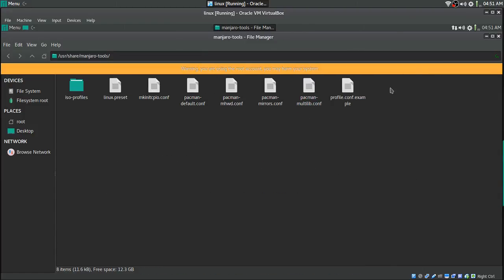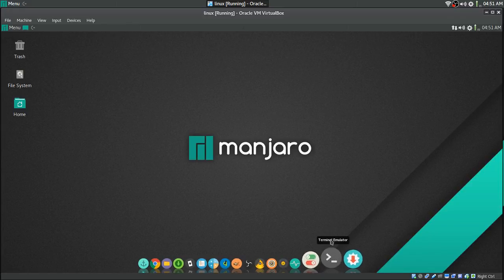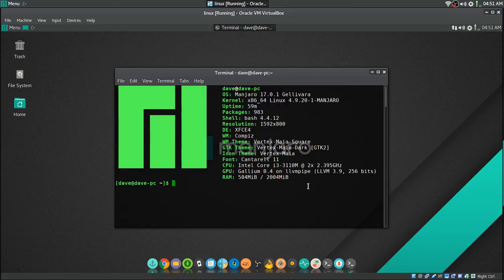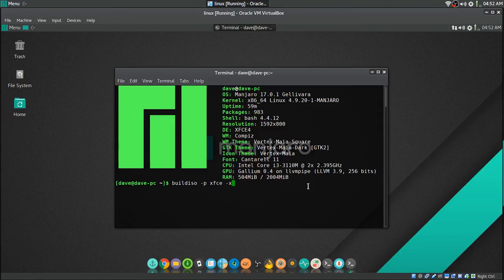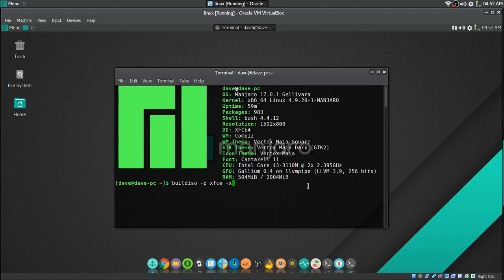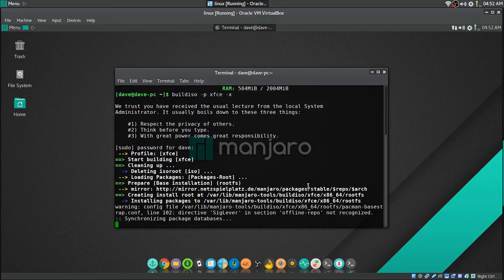Now we're ready to build. Close everything out and open a terminal. Type 'build-iso -p' and then the profile name — for GNOME type gnome, for MATE type mate. We're doing XFCE so I type 'xfce', then space and '-x' because the -x flag only builds the image first. I don't want it to go ahead and build the full ISO yet — I want to build the image first. Enter your password and let it build.